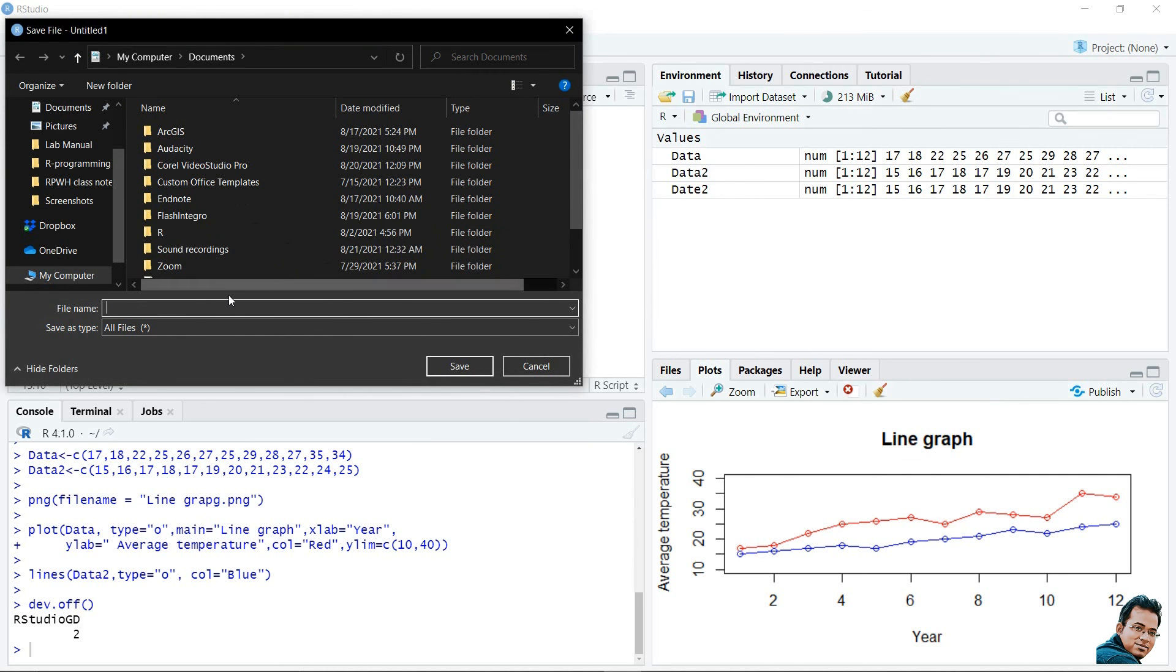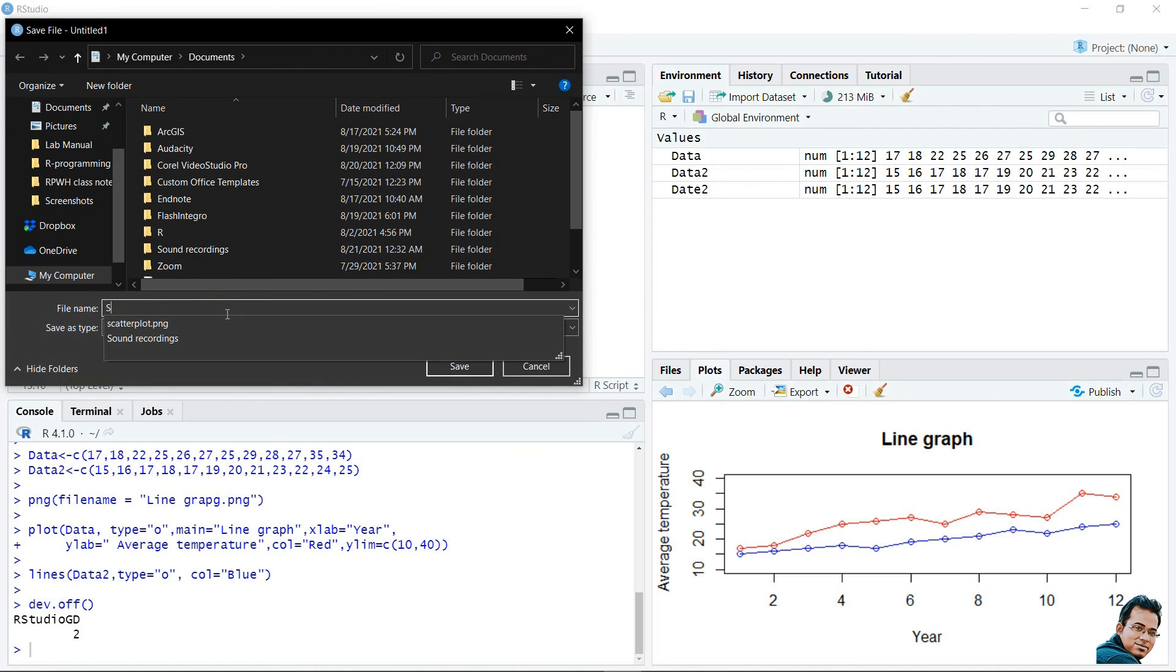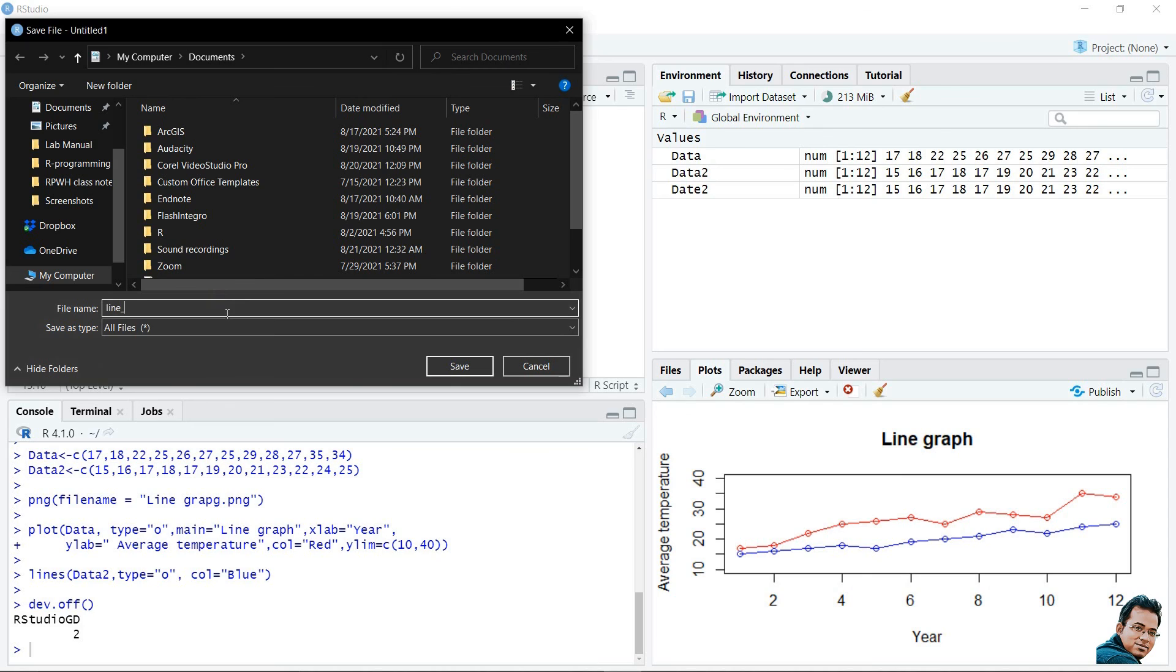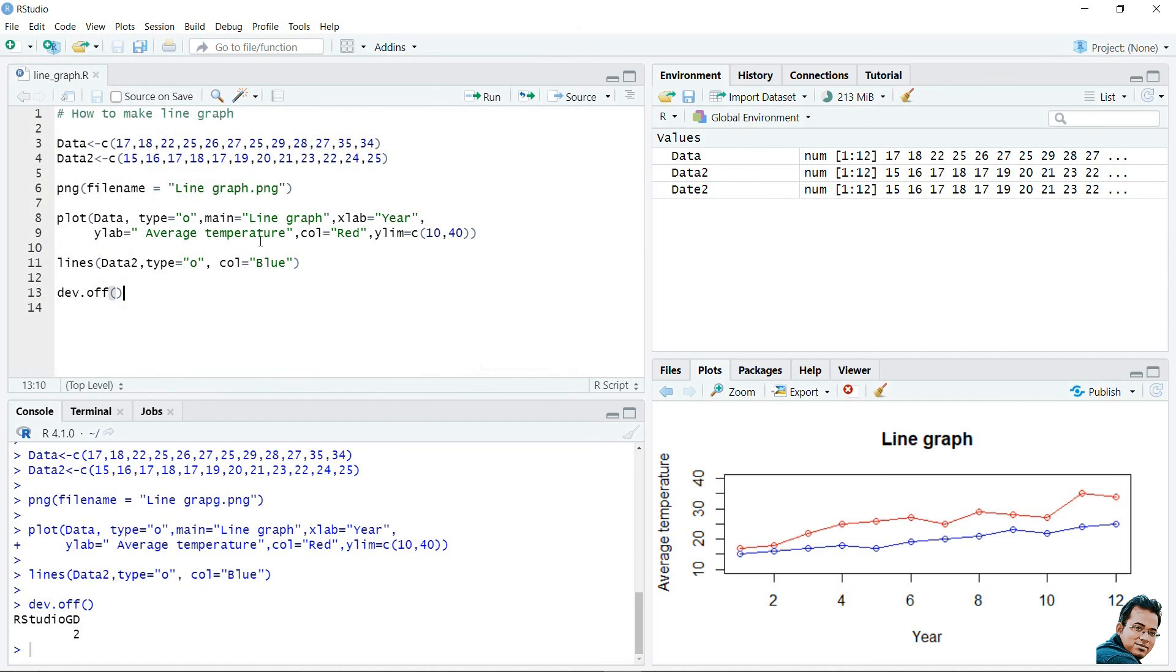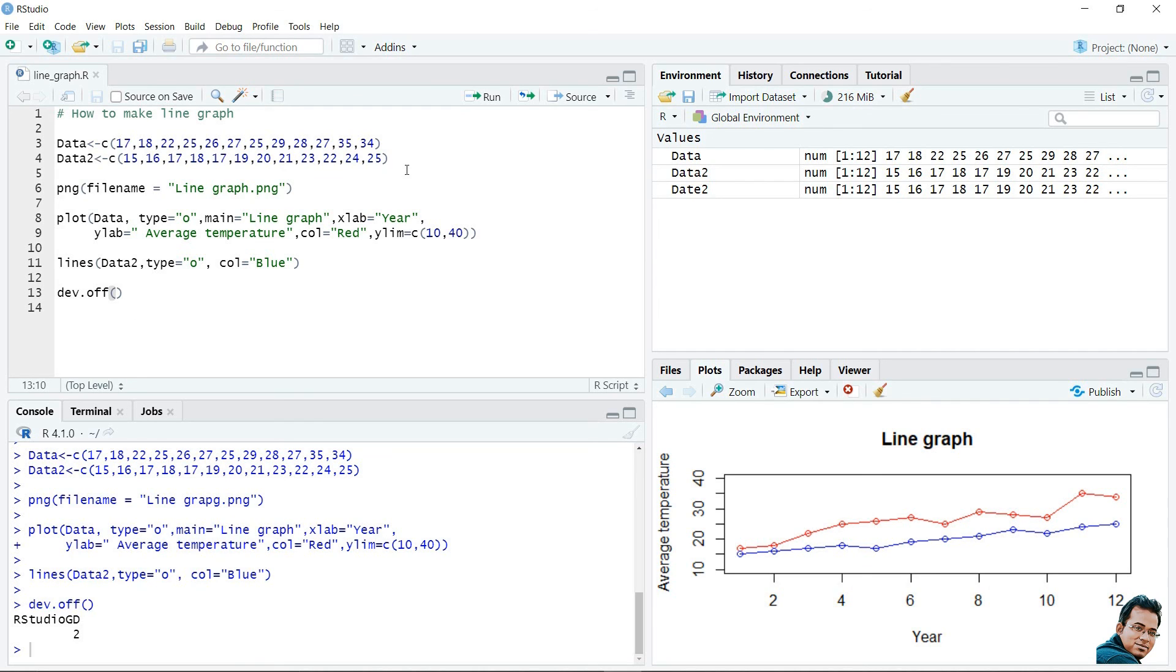We can save our script by giving the file name, like, line underscore line graph dot r. The script of this code will be saved. This is the procedure to make line diagrams in R studio. Thank you for watching.